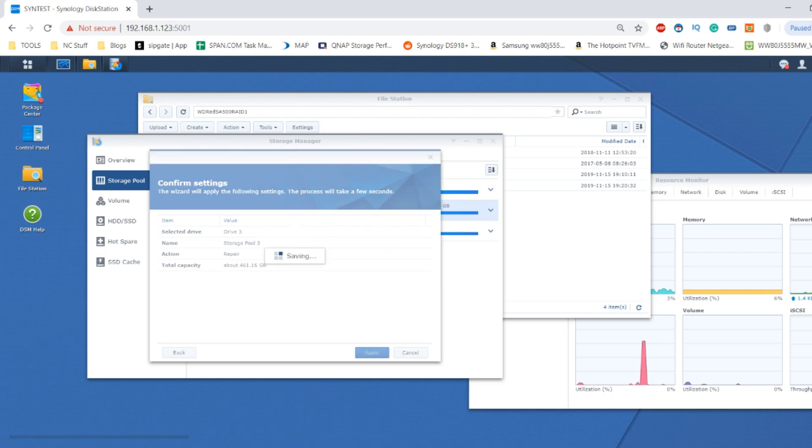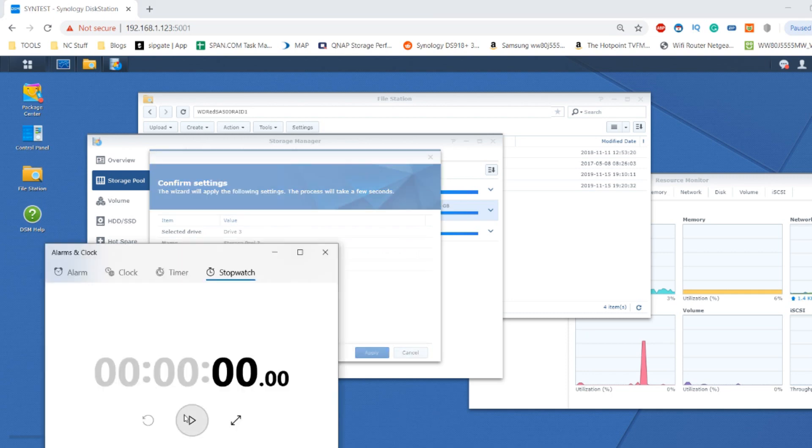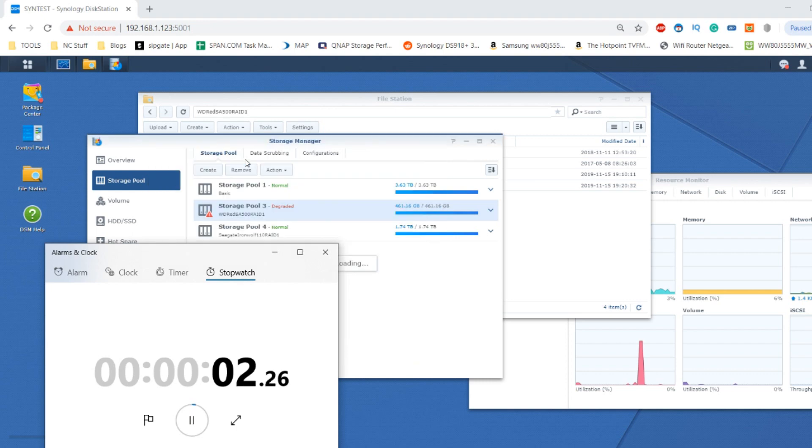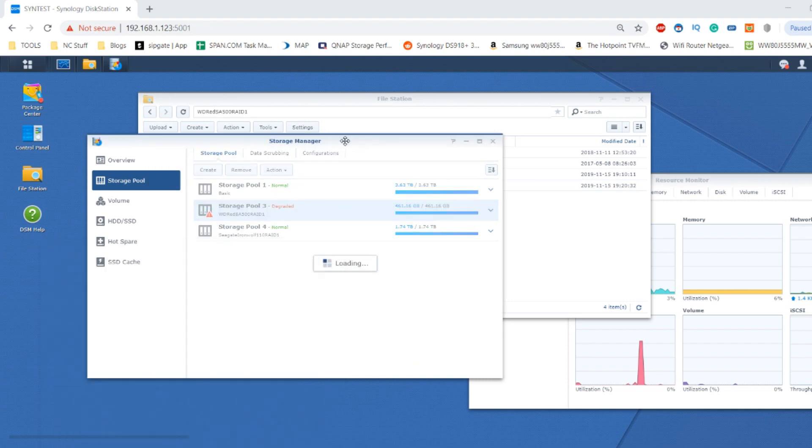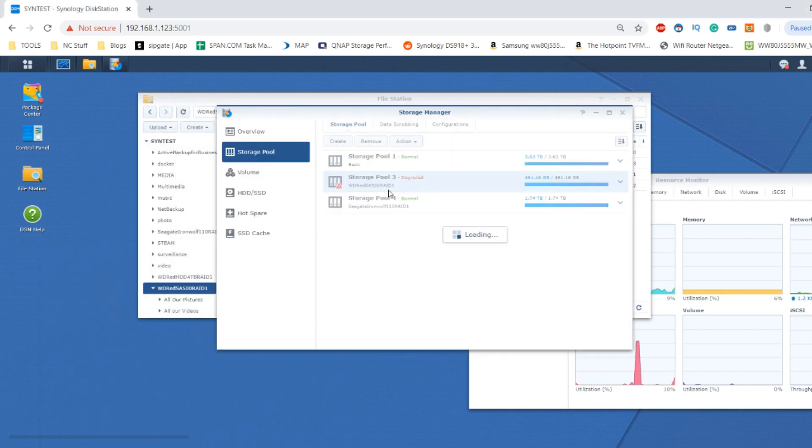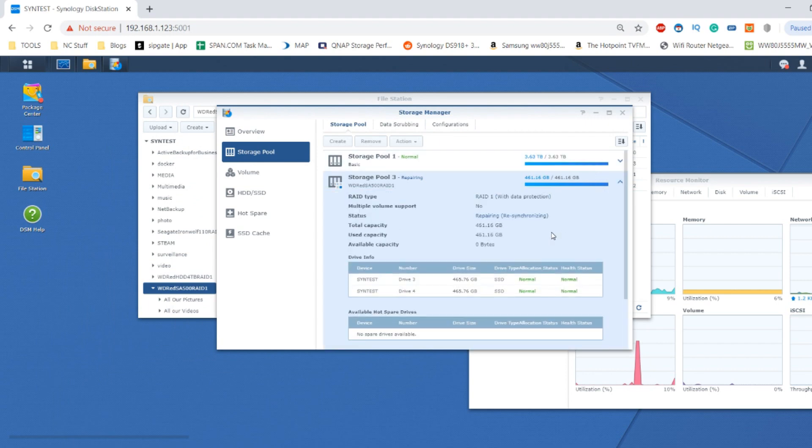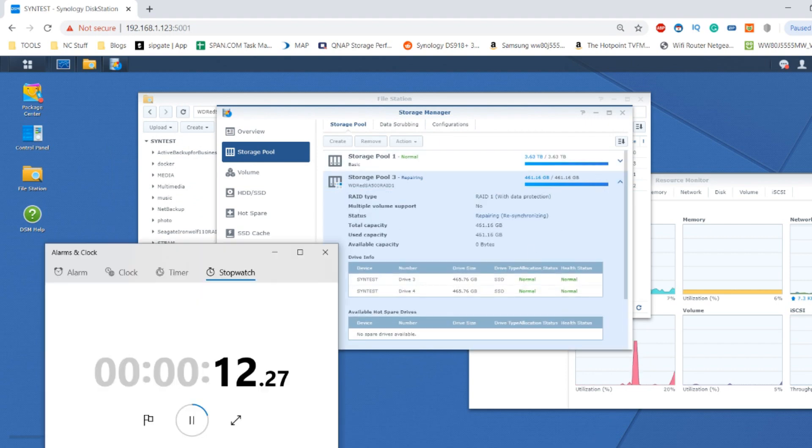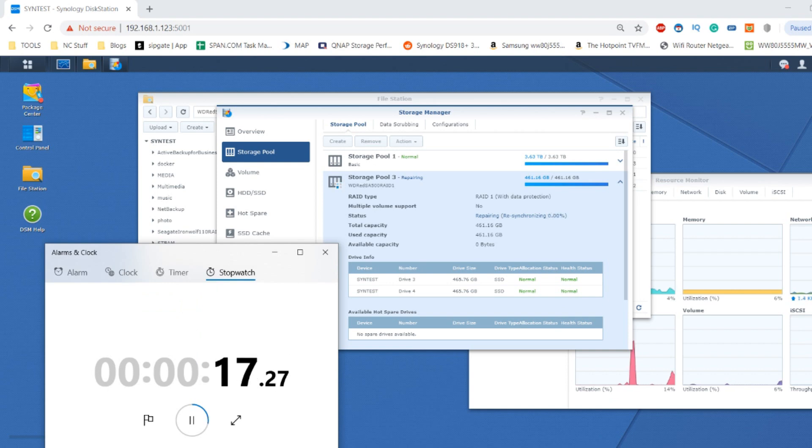And we'll start the clock. And now we're going to see how long it takes for the RAID rebuild to take place. Now given this is a 500GB SSD, this should be a very fast rebuild compared with traditional mechanical hard drives. But nevertheless, let's see how long it takes for the RAID rebuild to take place.